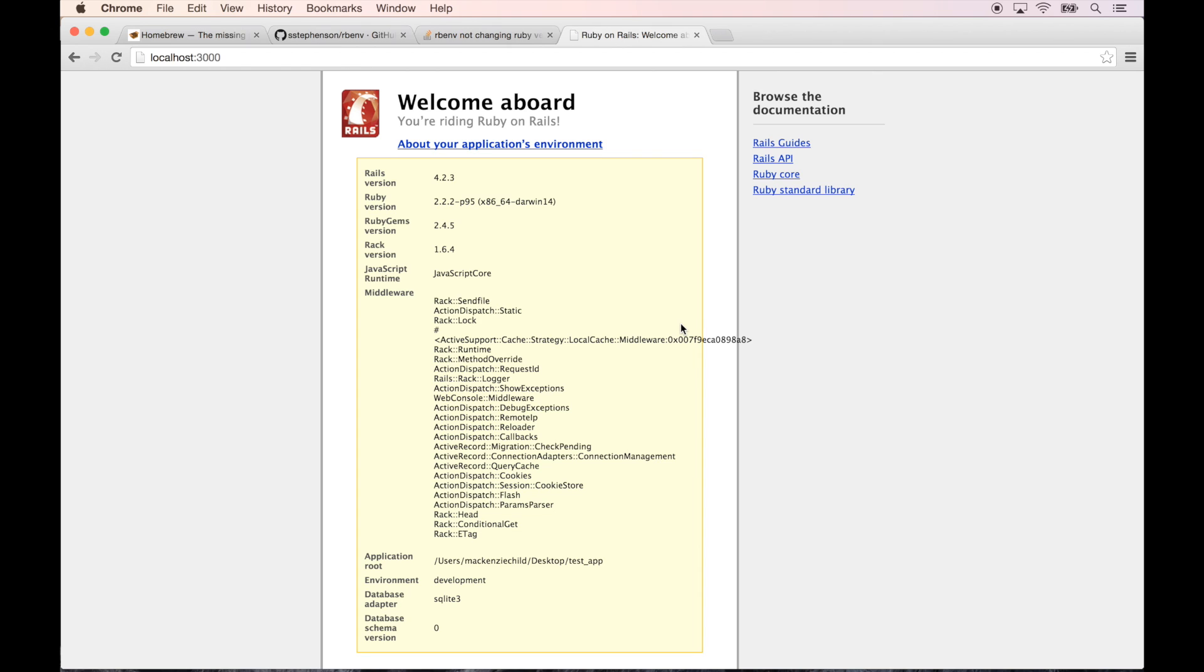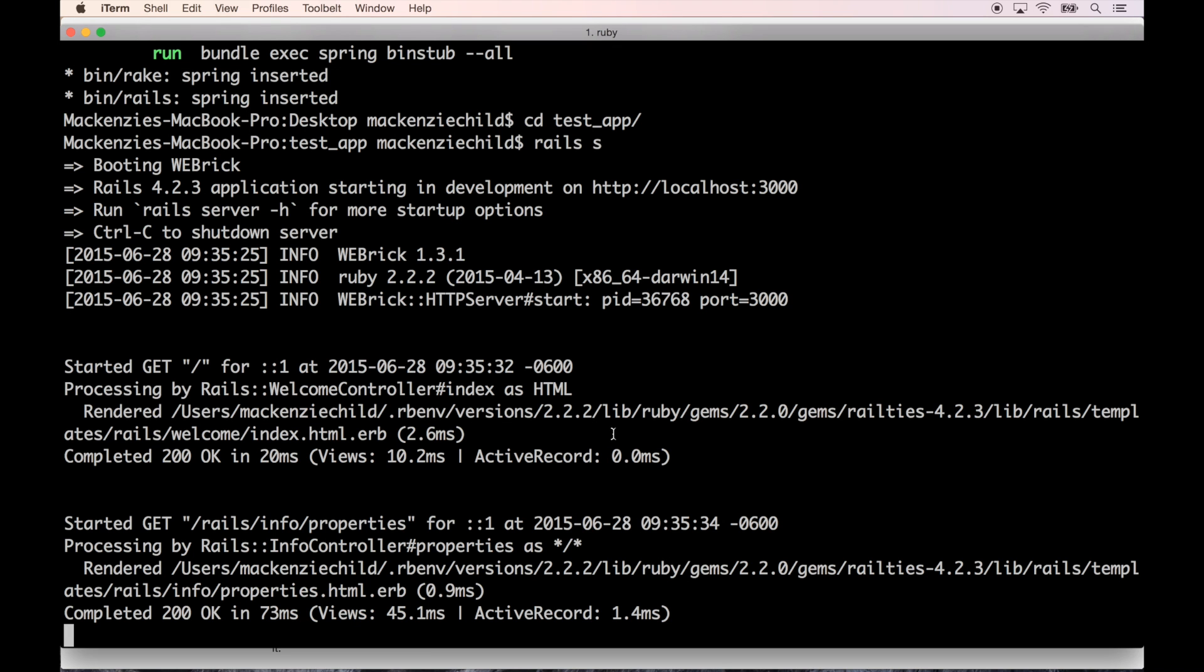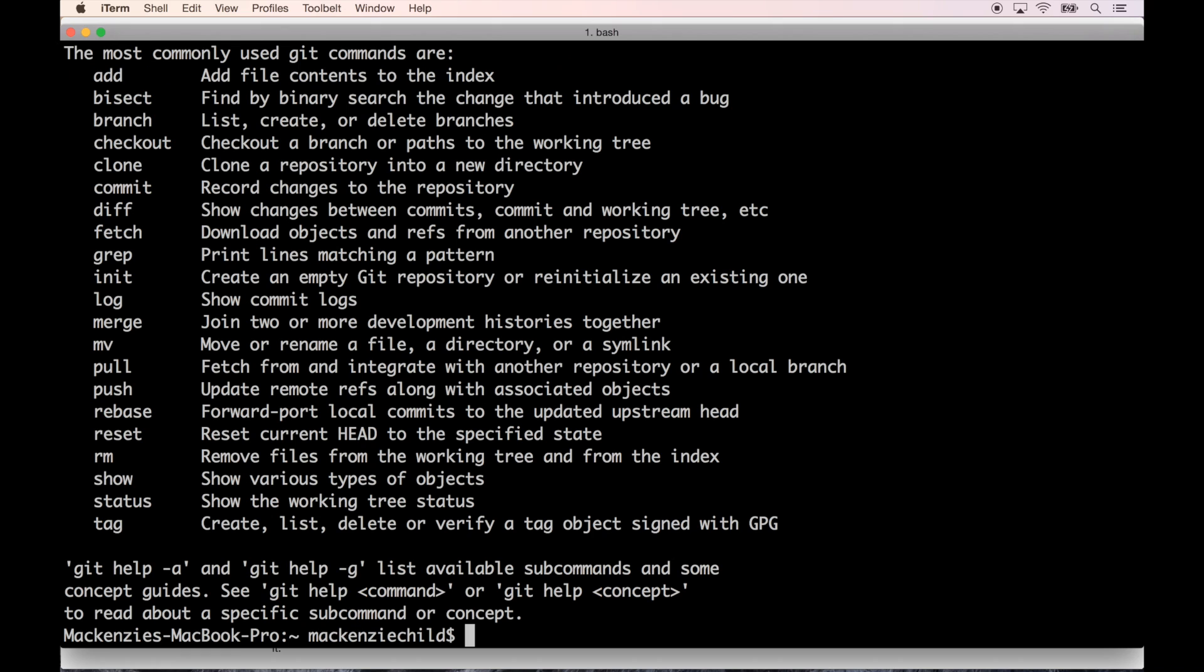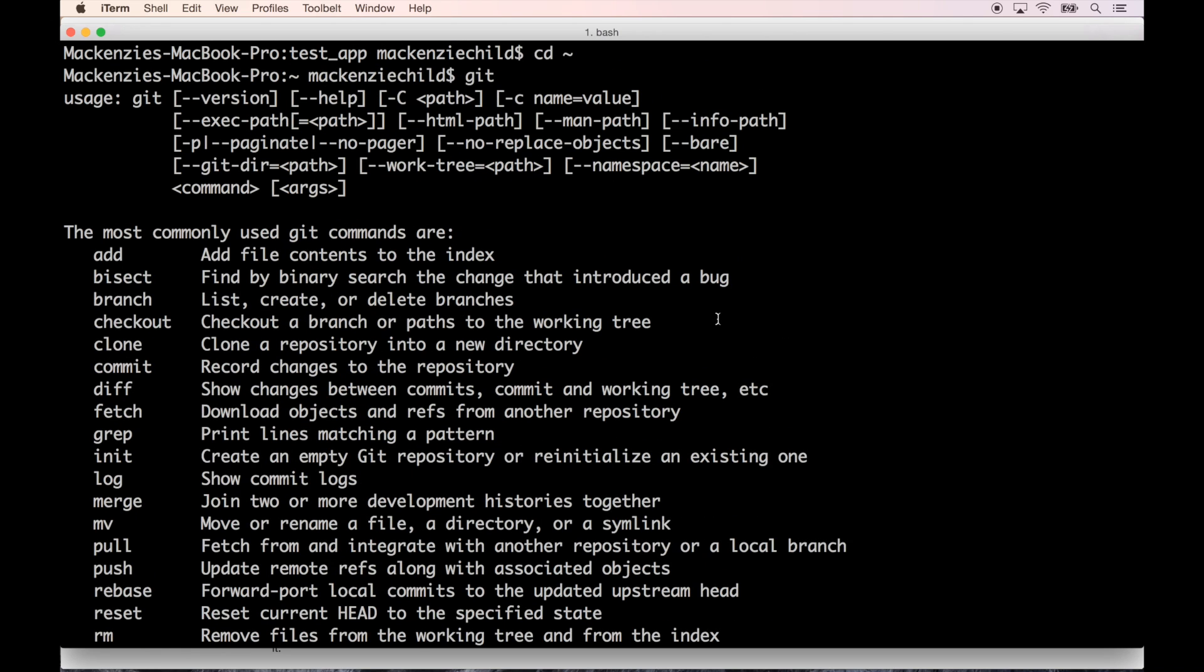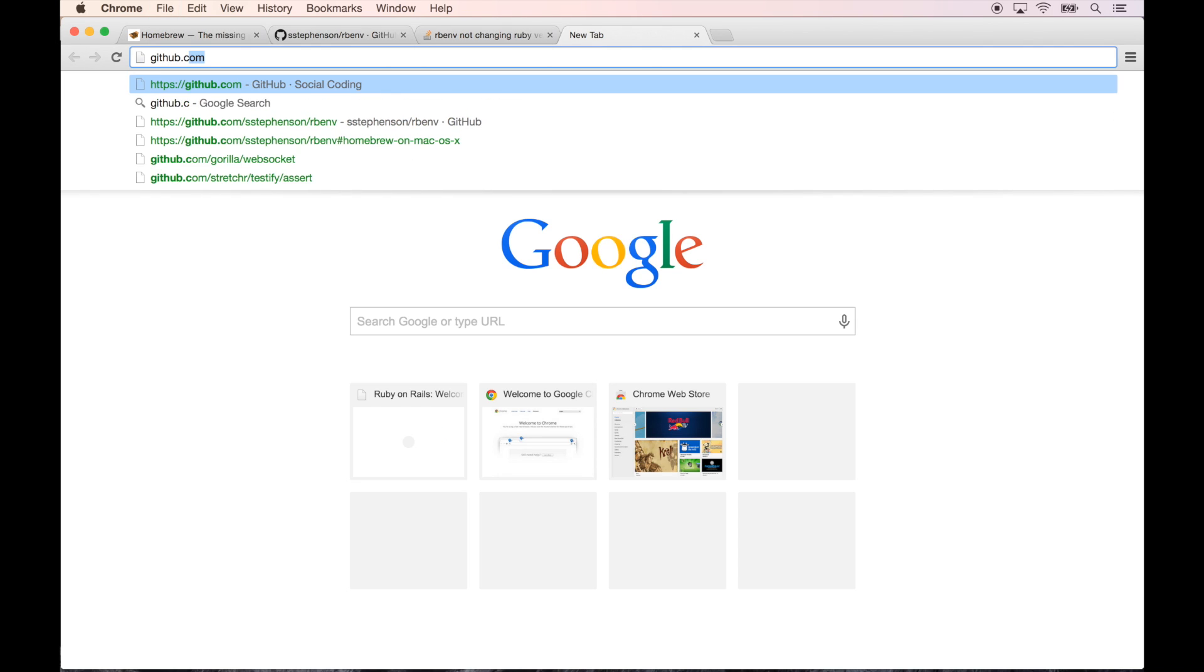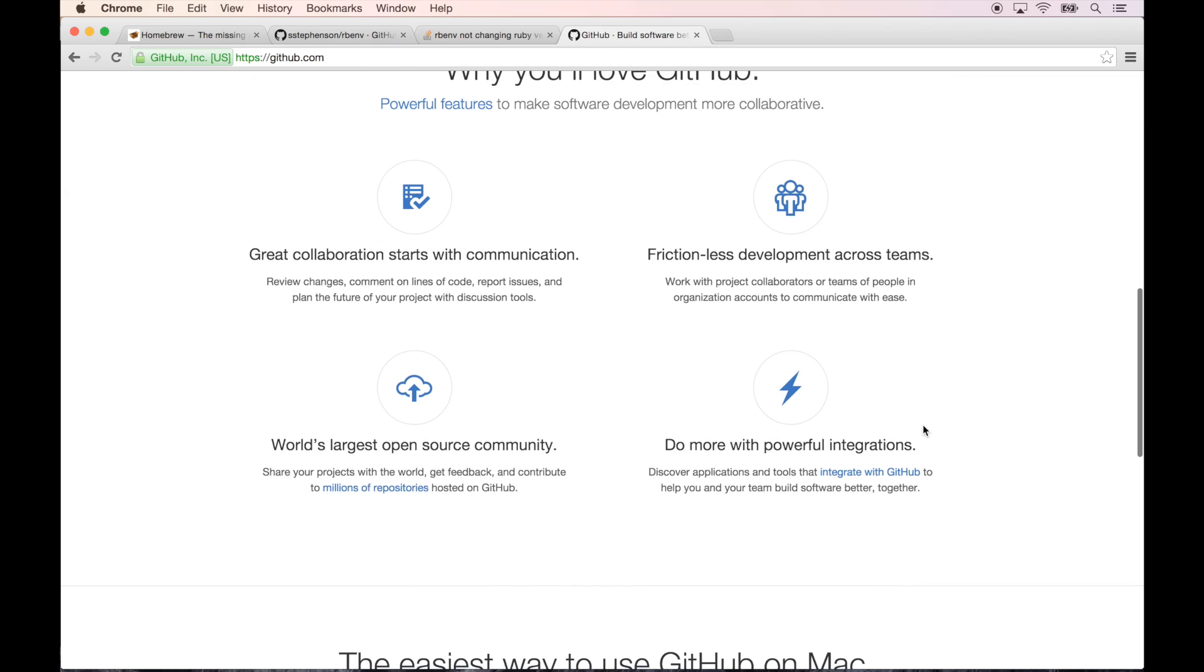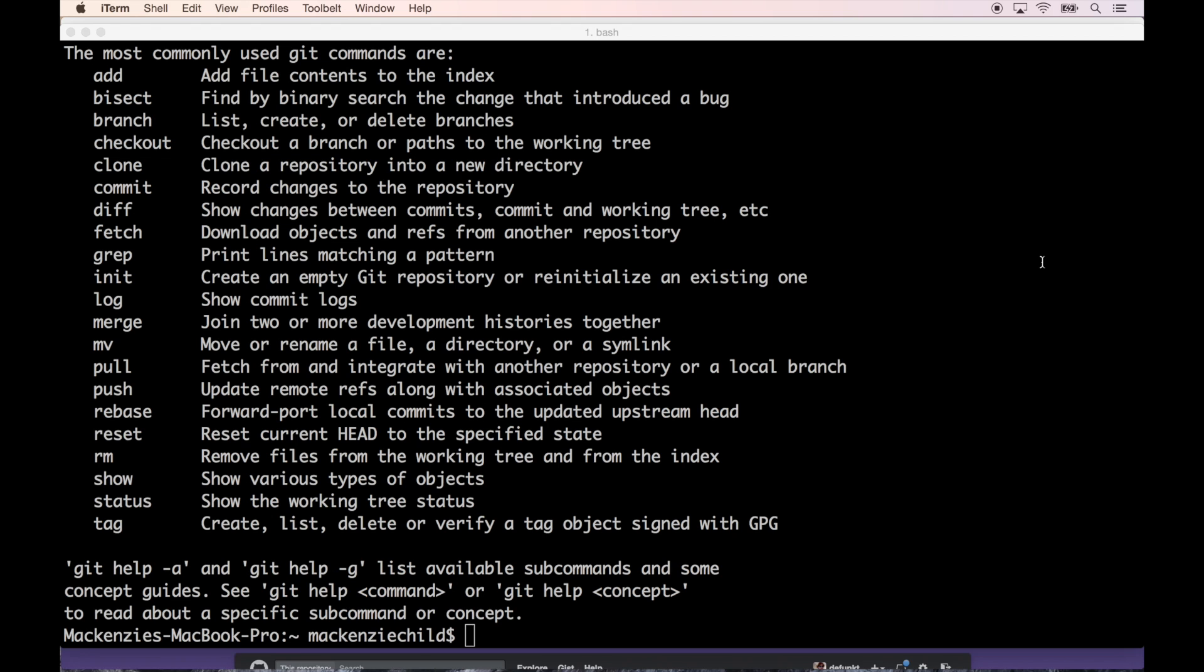The last thing I want to do before we end this video, let me do control-C to get out of here, command-K to clear that, and I'm going to set up Git. Git is already installed but we need to set it up. If you don't already have a GitHub account, go to github.com, definitely sign up. It's free for public repositories. If you want private plans, it's $7 a month which isn't too bad.